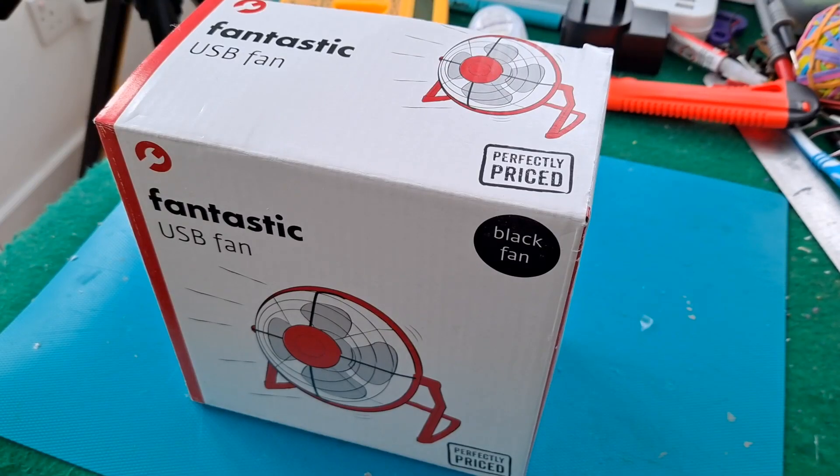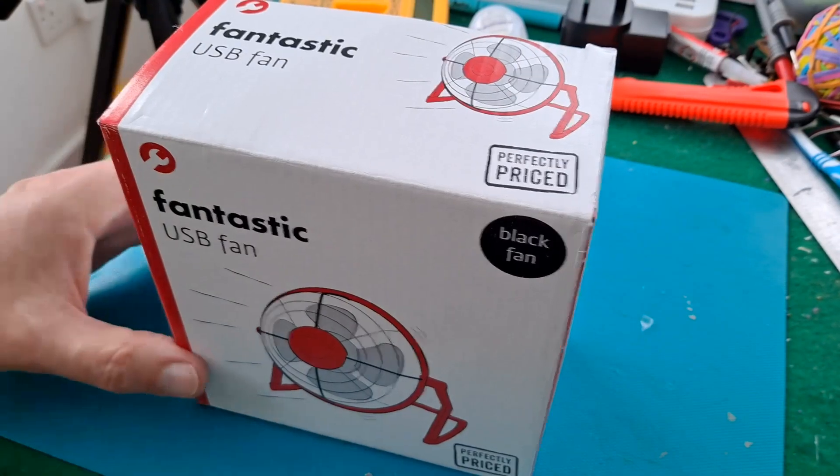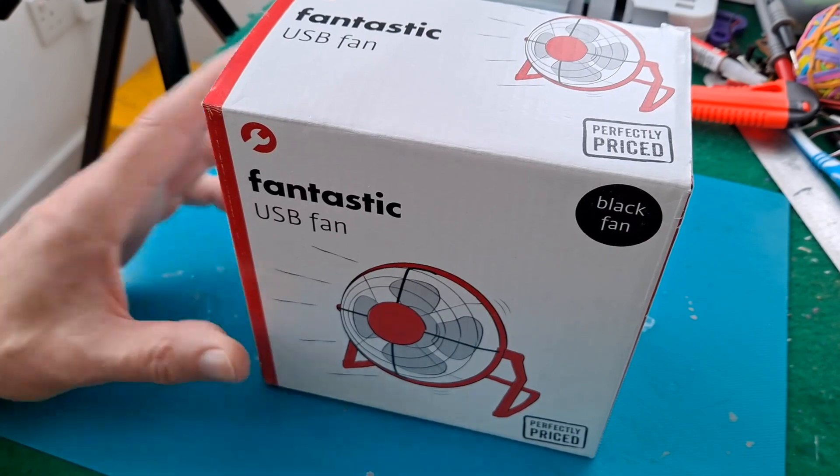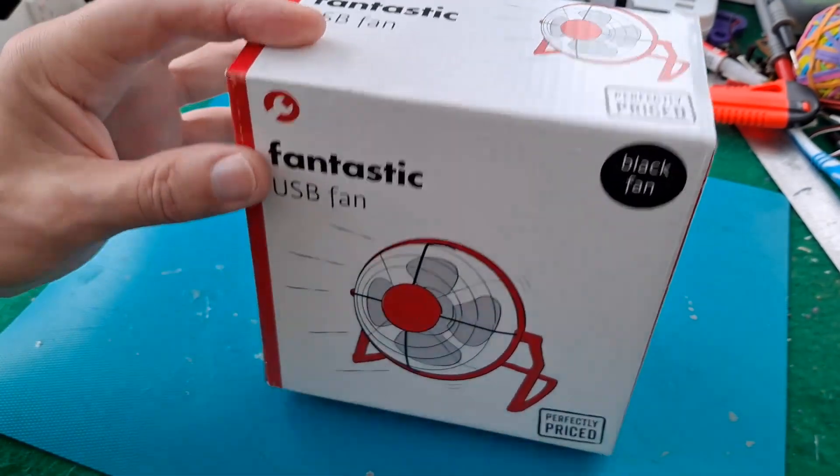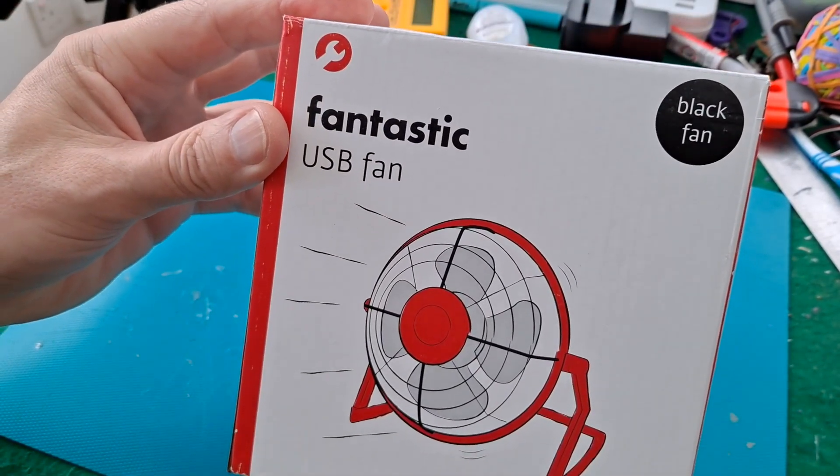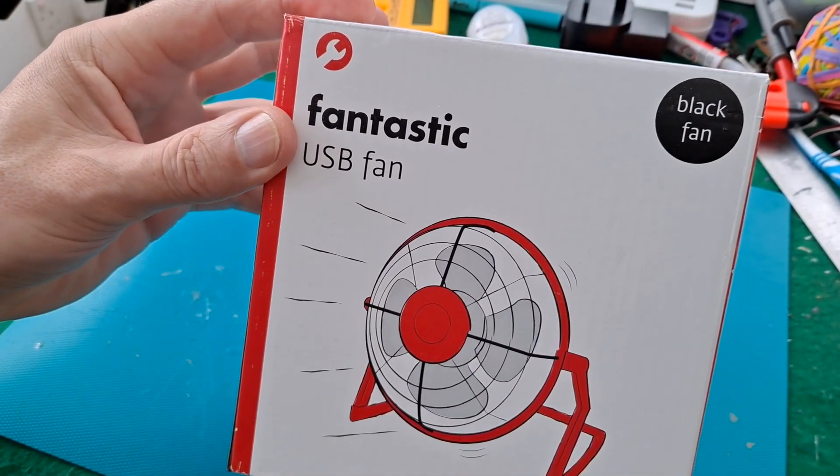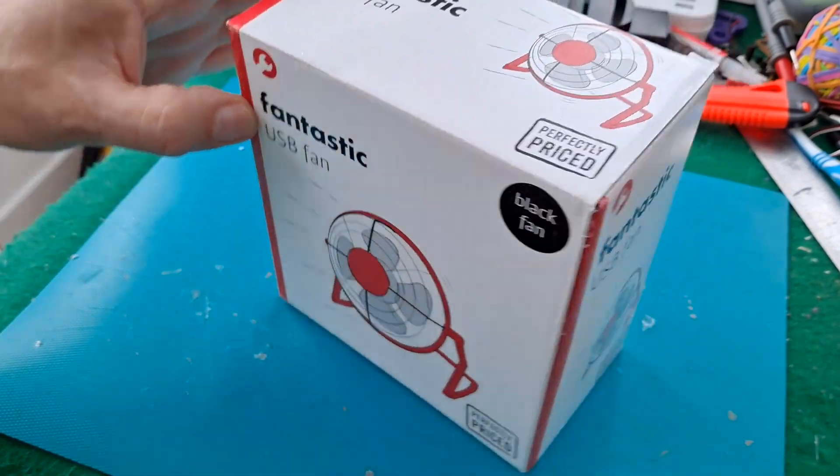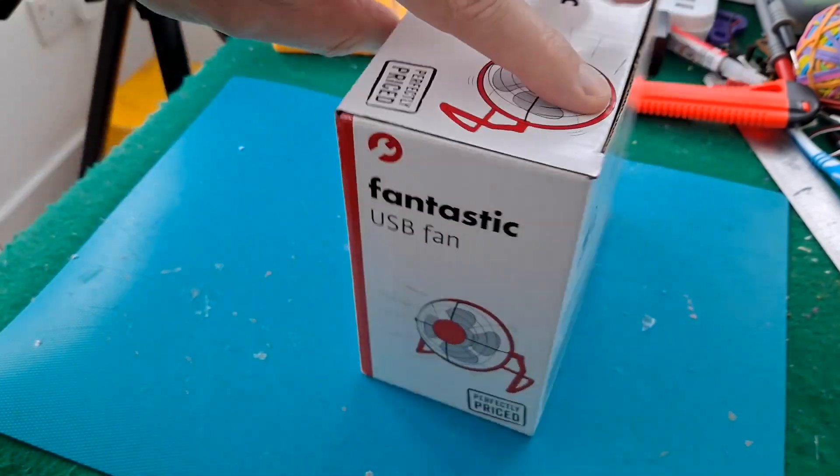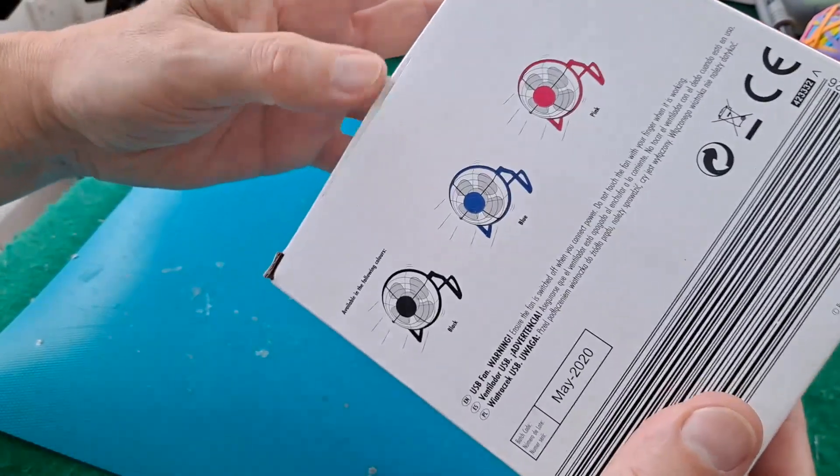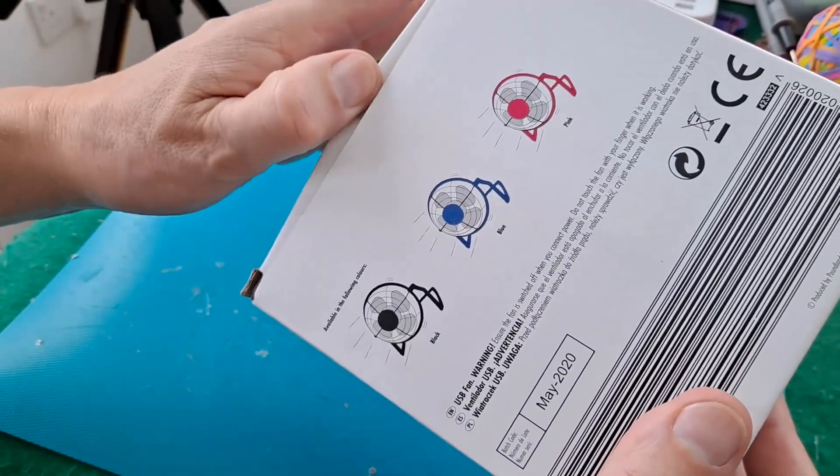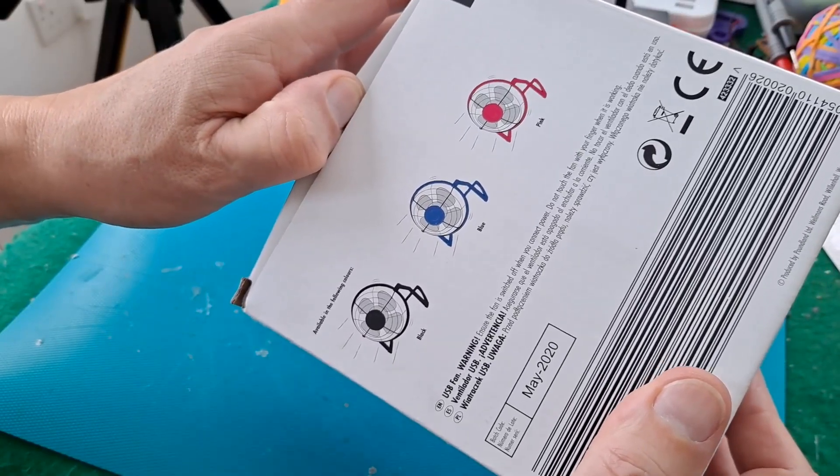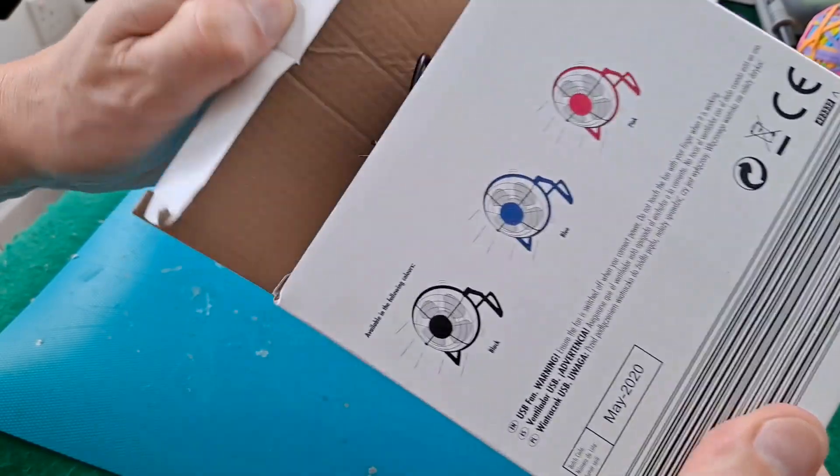Hi guys, just going to do a very quick teardown on this Poundland USB fan. I had a question about what type of motor was in it. I'm pretty sure it's what you'd call a brushless DC motor.